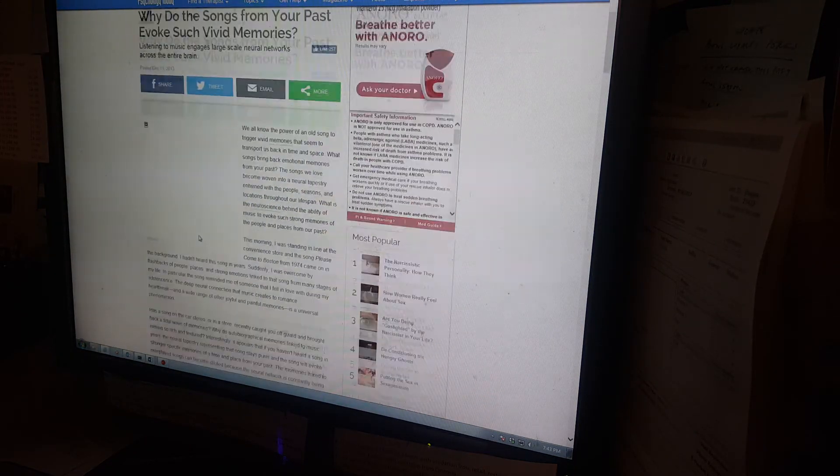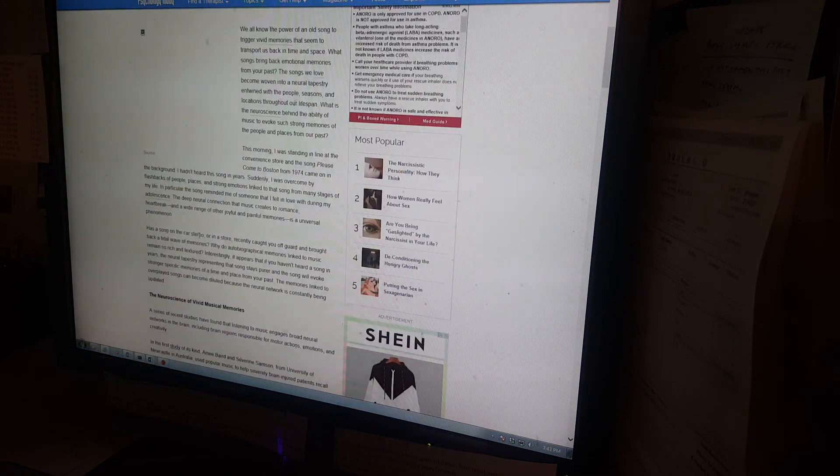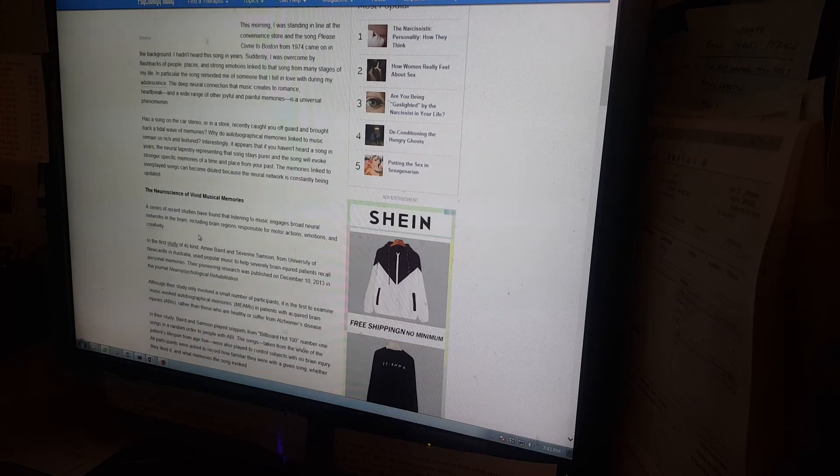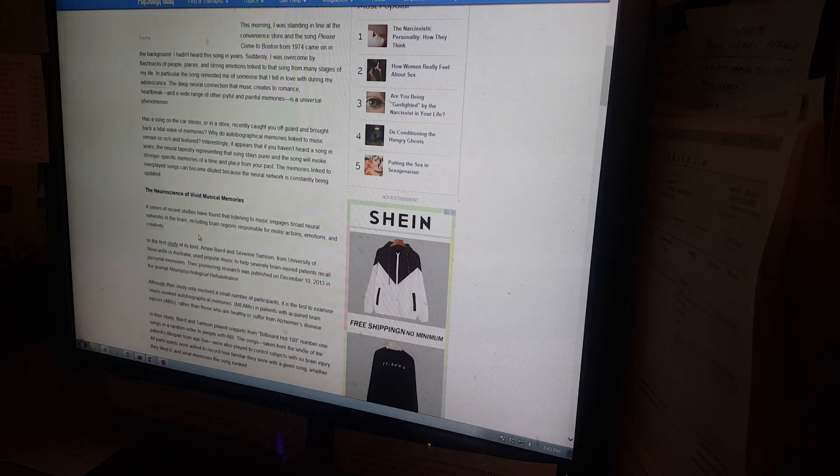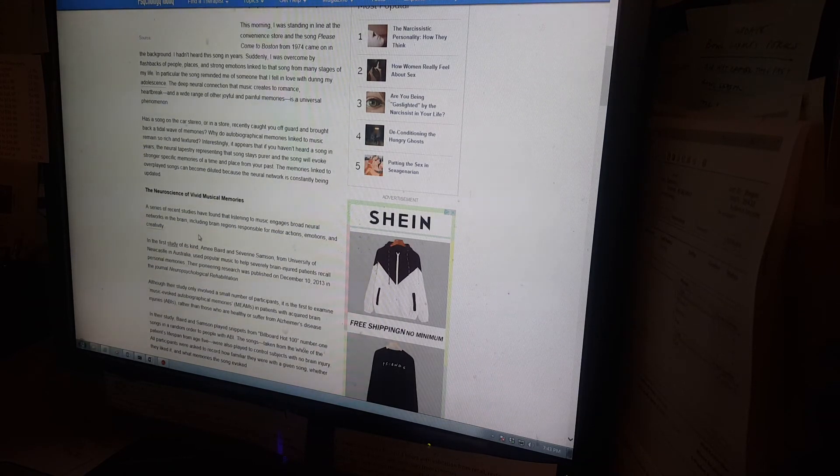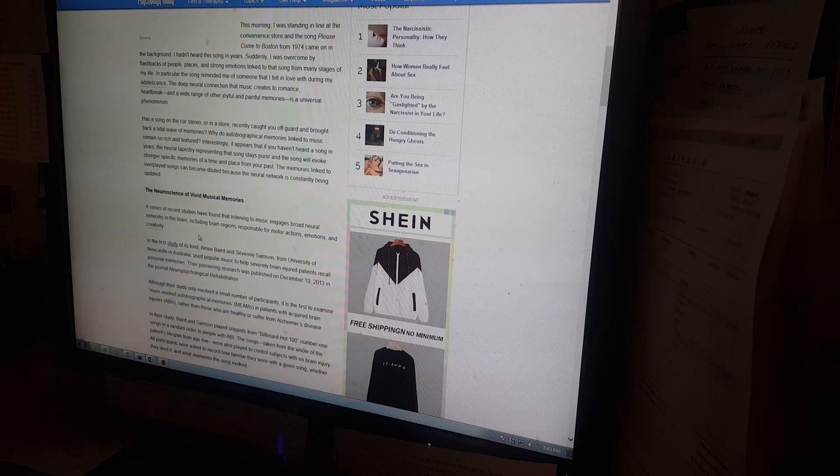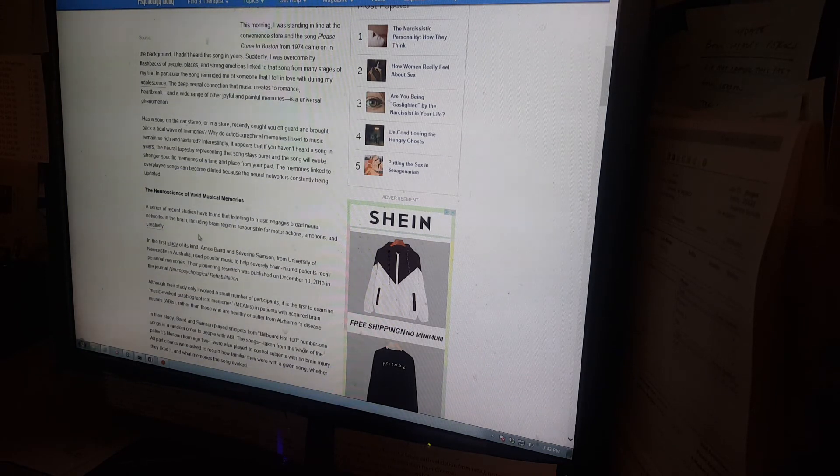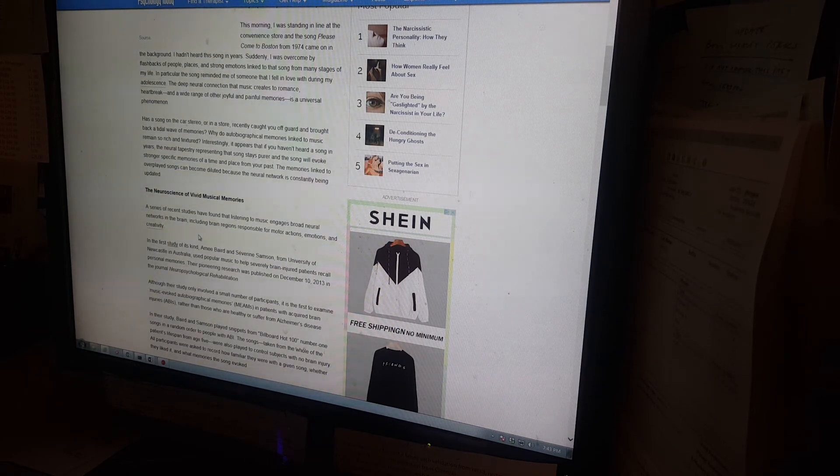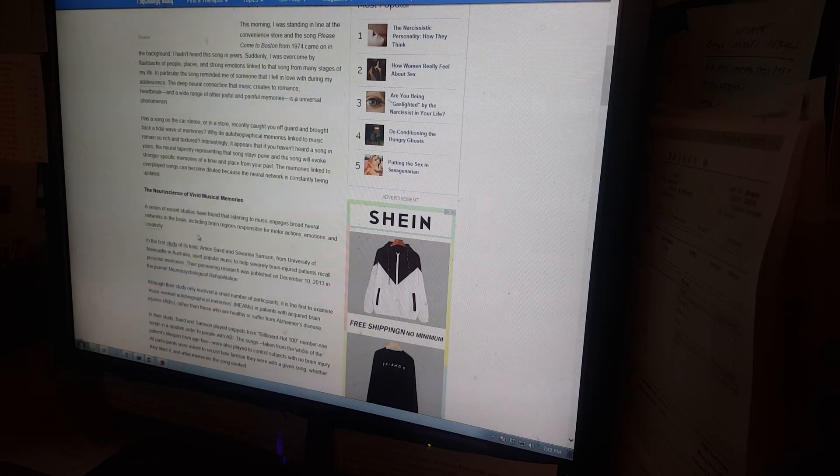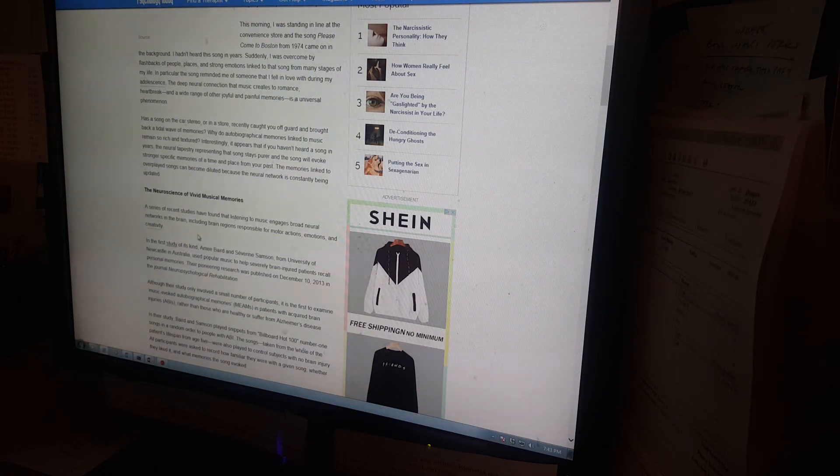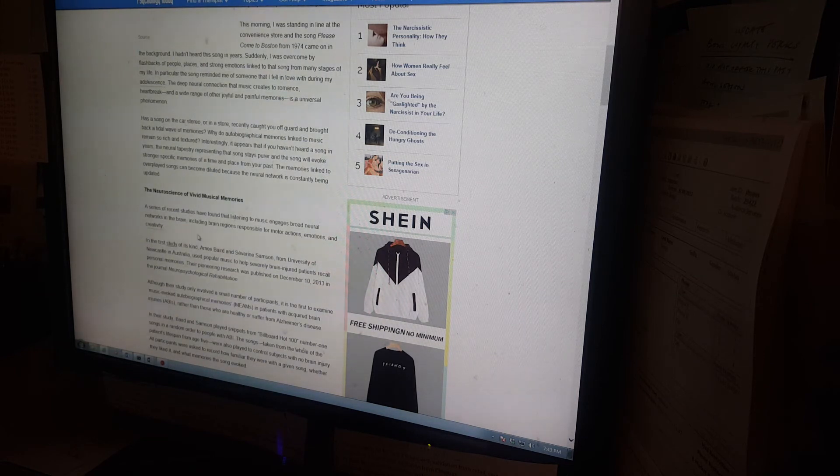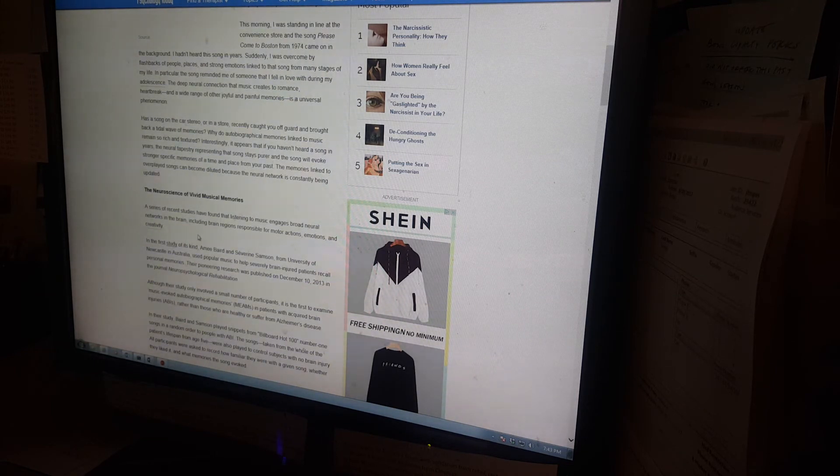And I found this article. Basically, I'm just going to read a little bit of it, not the whole thing, but has a song in the car stereo or in the store recently caught you off guard and brought back a tidal wave of memories? Why do autobiographical memories linked to music remain so rich and textured? Interestingly, it appears that if you haven't heard a song in years, the neural tapestry,